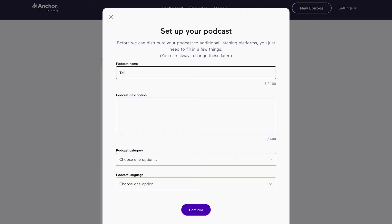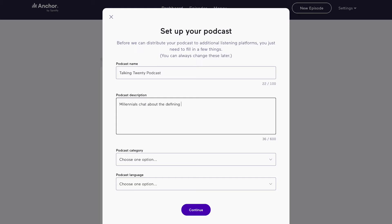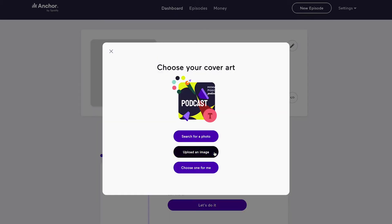In order to have an RSS feed, you need to have at least one episode uploaded, and this can even just be your podcast trailer. Once you're signed up on a hosting site, add in your podcast details. You'll need a title, a description, and a cover image.